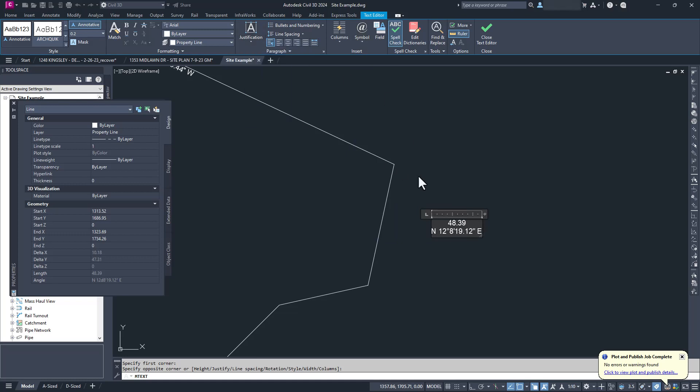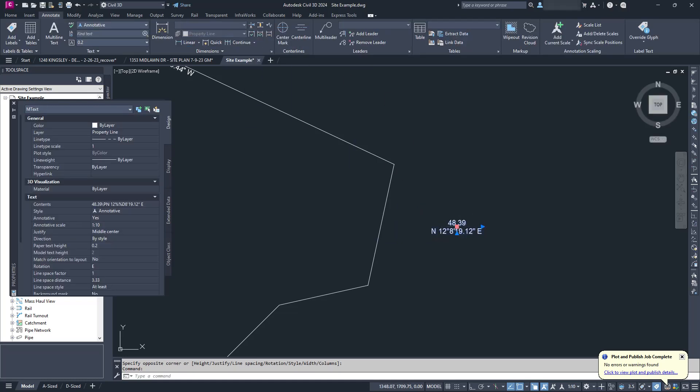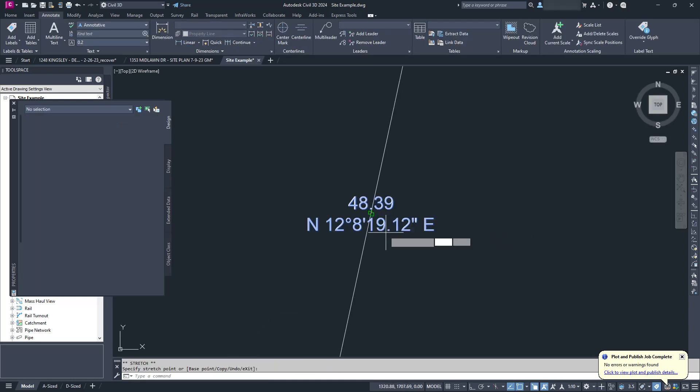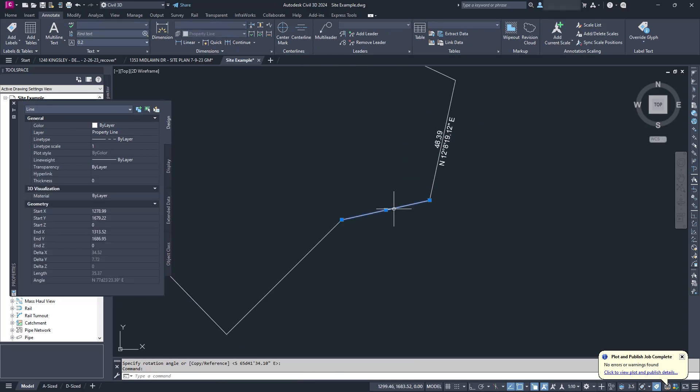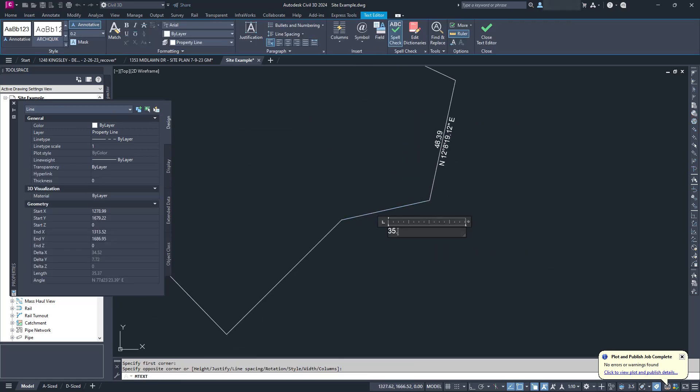But she wasn't using regular AutoCAD. She was using Civil 3D, where the answer is literally the reason I learned Civil 3D in the first place.